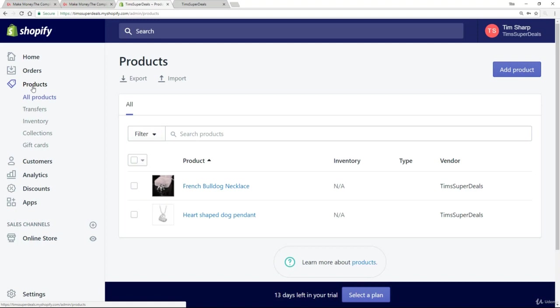So now that you've got some products on your site, the next thing you want to do is to group them up logically to make them easy to find. Every single e-commerce site we see has been grouped up in a very nice way so that the user can find their way easily around the site and find the products that they want to buy. So in order to do that with Shopify, they have the concept of collections.